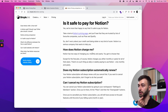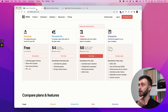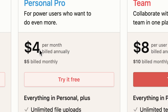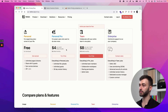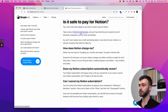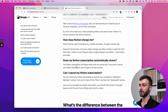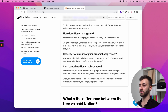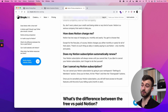How does Notion charge me? You can pay either monthly or yearly — you get to choose. They give you a preferential price if you pay annually up front, as opposed to paying a bit more on a monthly contract. Does my Notion subscription automatically renew? Yes — once you sign up, it renews automatically. You can cancel at any point, and I've heard their customer support is pretty nice about it.